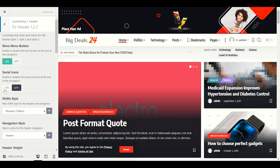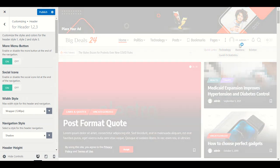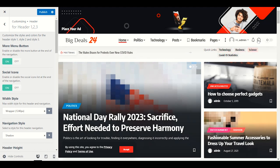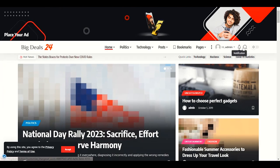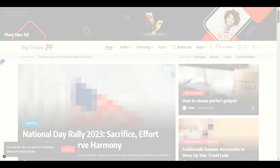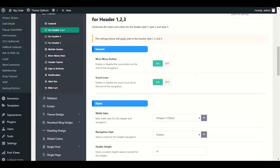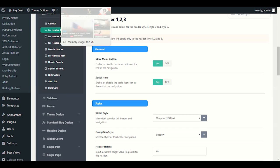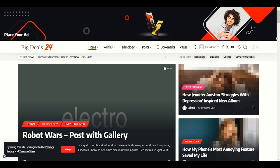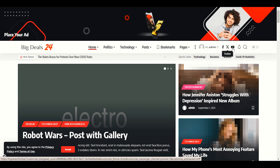Let me enable the social icon here so we can see if we get our social icon. Click Publish, refresh the page, and let me find out if we got our social media buttons. Yes — we have social media buttons: Facebook, Twitter, and YouTube.